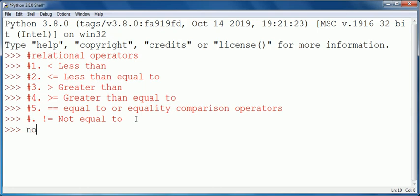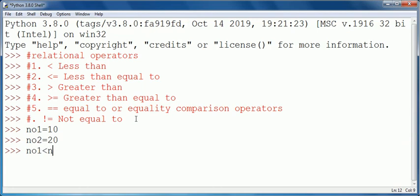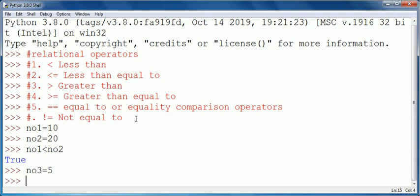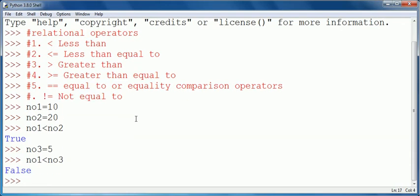Suppose first of all I take a variable: number1 is equal to 10, number2 is equal to 20. Number1 less than number2 will return true because value of number1, that is 10, is less than number2. Now if I take number3 is equal to 5, then number1 less than number3 will return false because 10 is not less than 5.